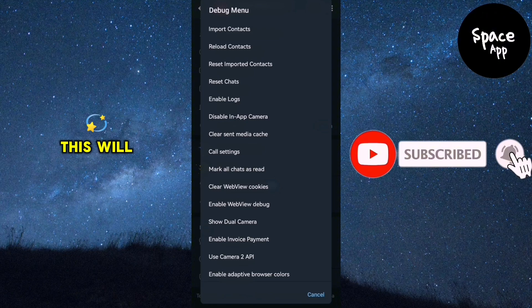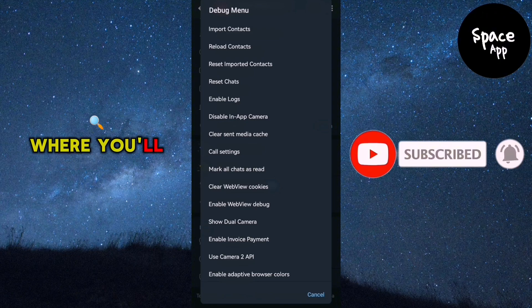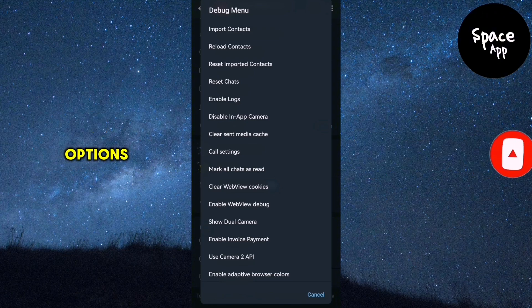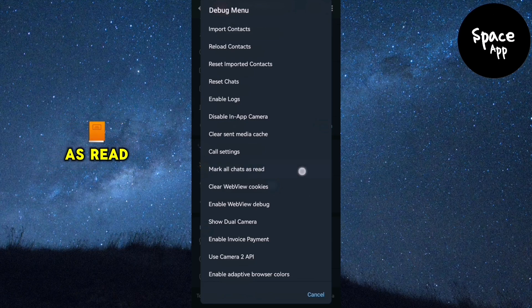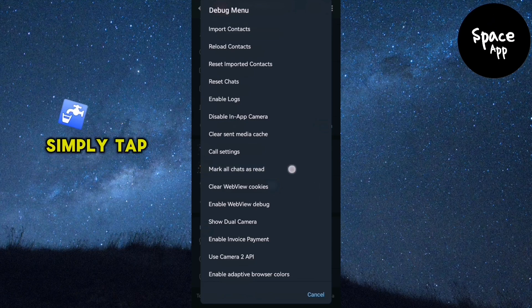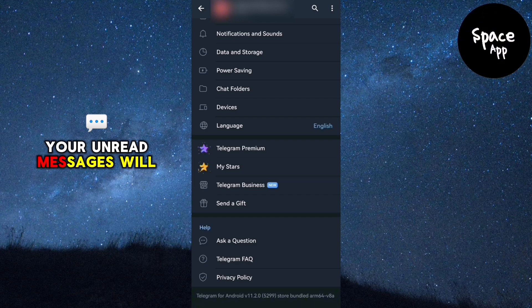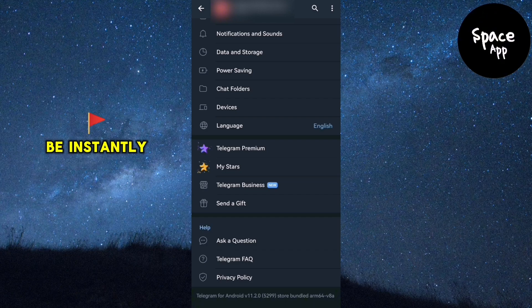This will bring up the debug menu where you'll find various options. Look for the one labelled Mark all chats as read. Simply tap on Mark all chats as read and all your unread messages will be instantly marked as read.